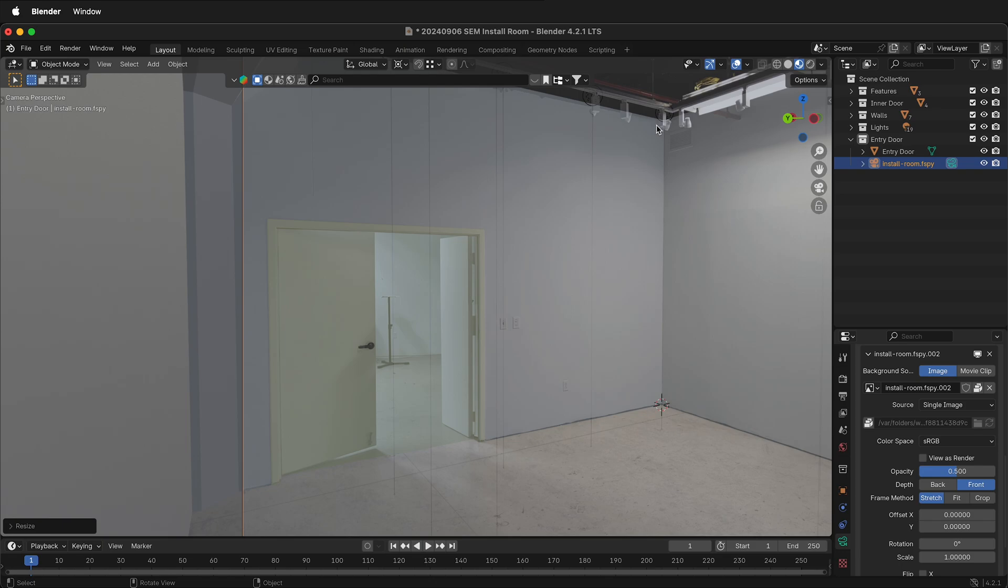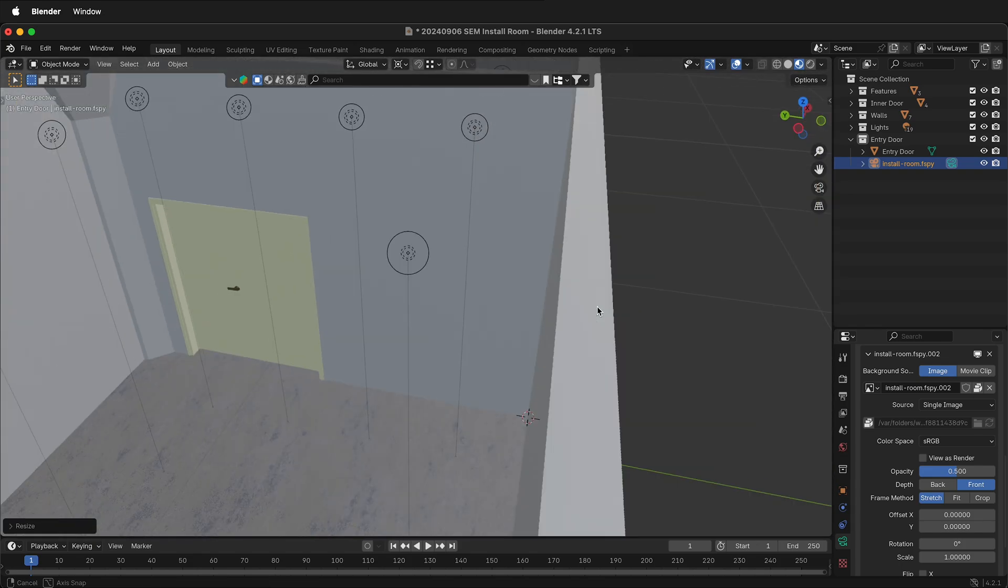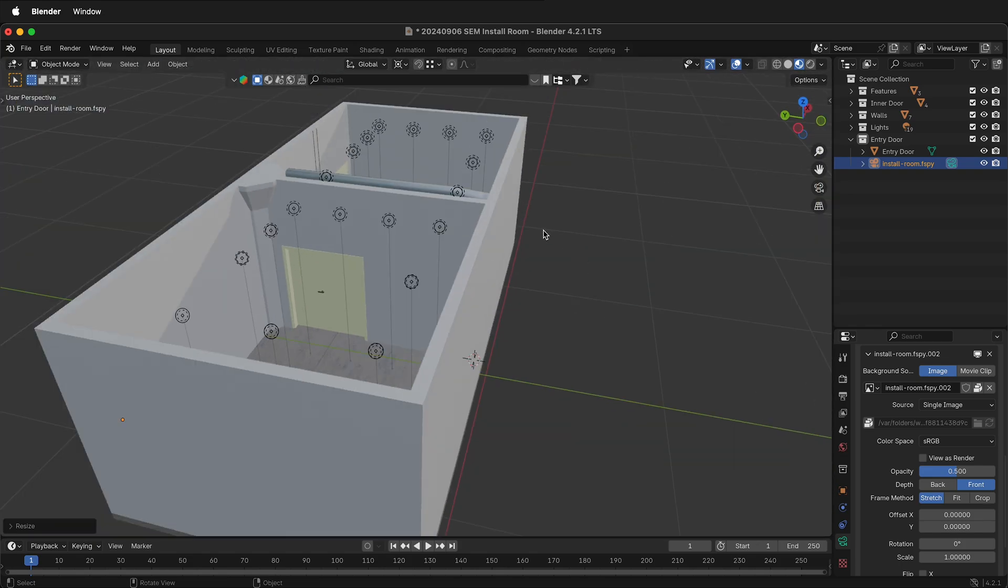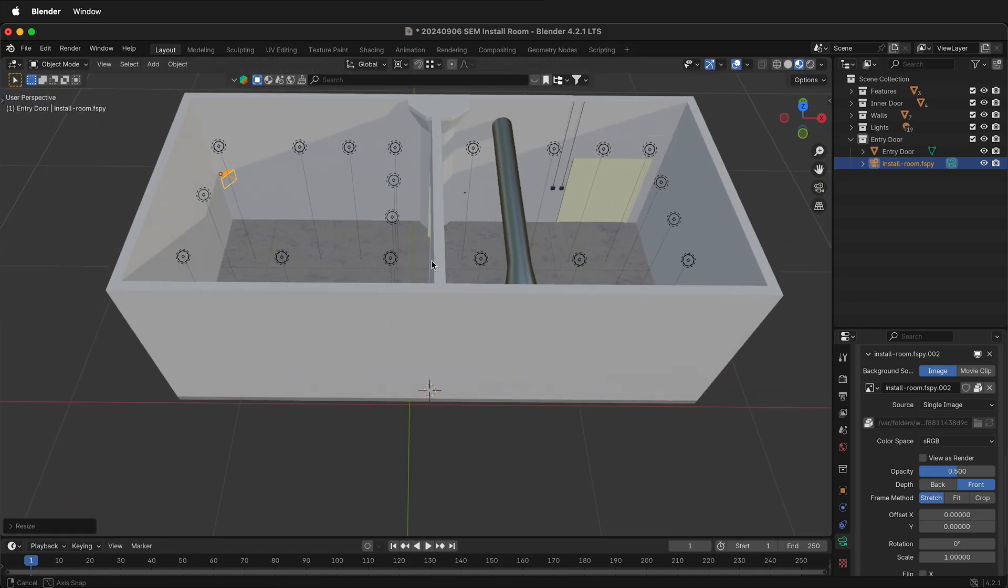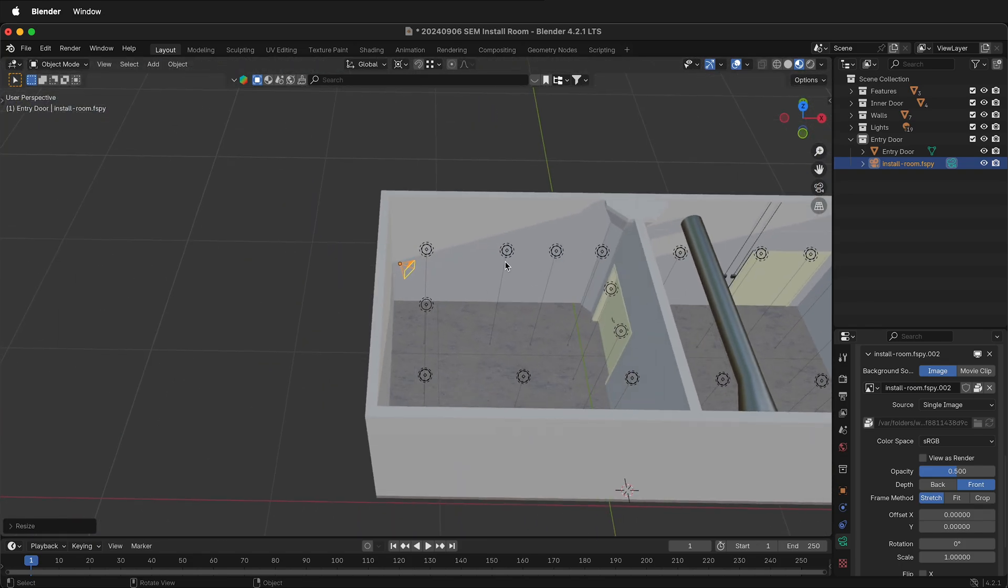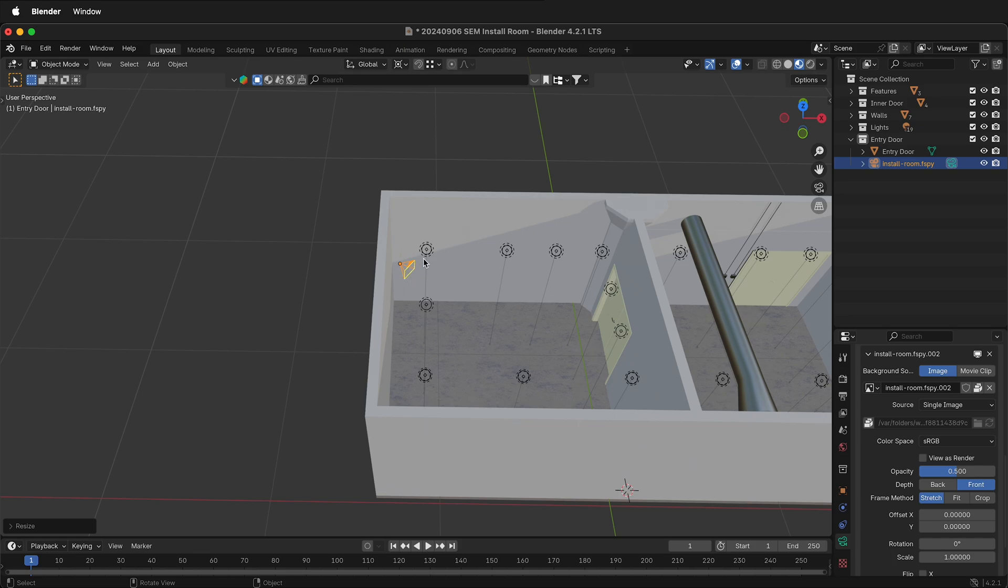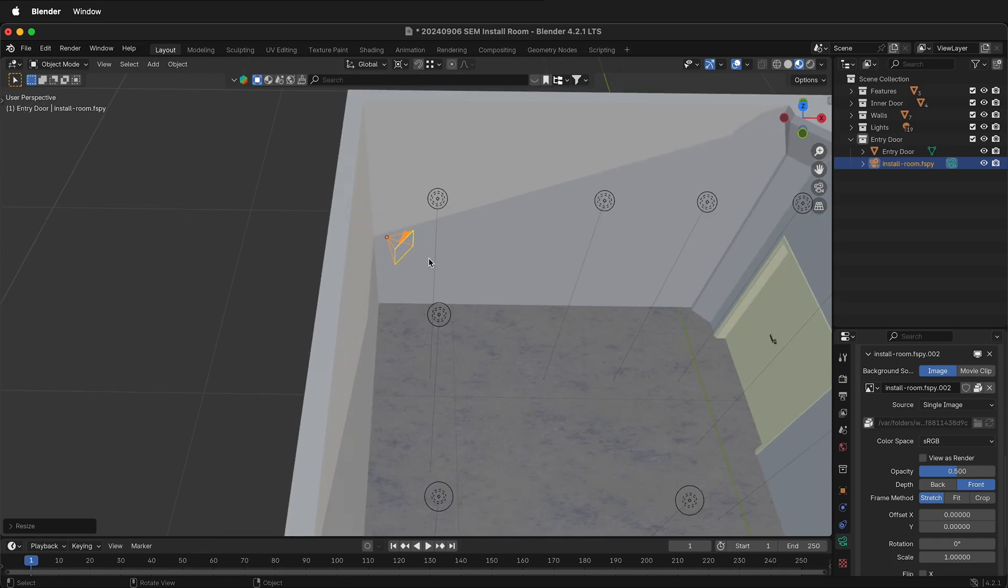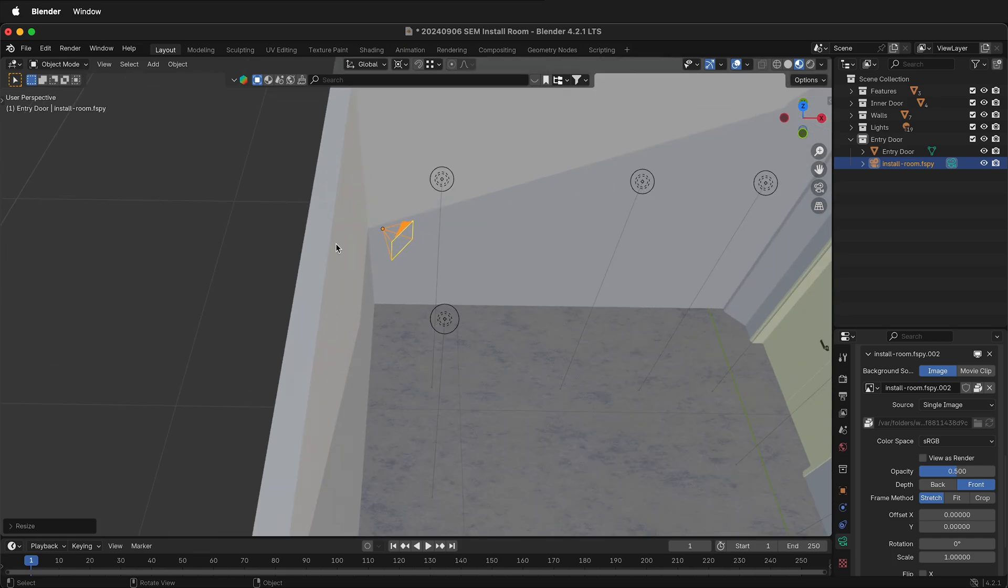Now we can start to decide which things are more accurate, the photo or our measurements. Either could be wrong. Another good way to check that you're correct is to orbit back out and just reality check. Was this where I was standing when I took the photo? Yes, I was standing in this back corner looking this direction.